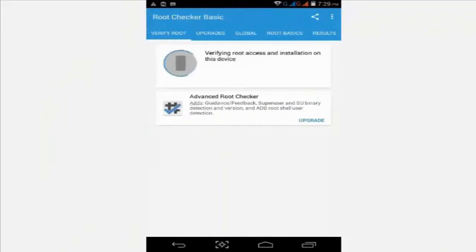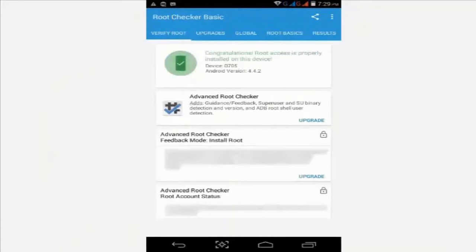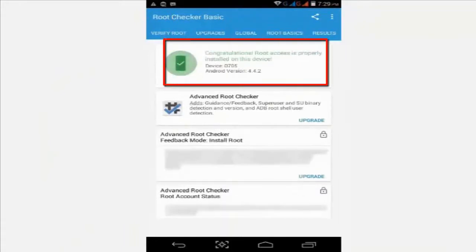Now it's verifying root access on the device. Your message: Congratulations, root access is properly installed on the device.